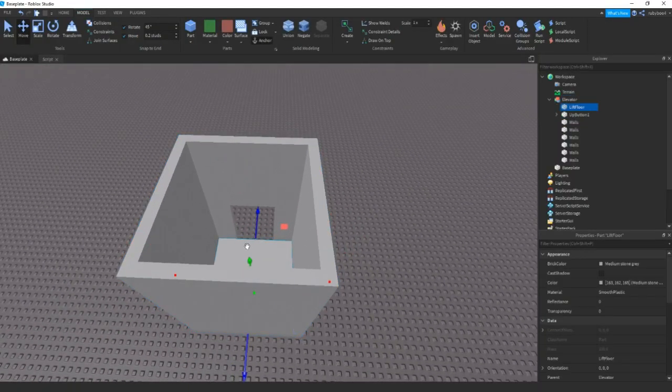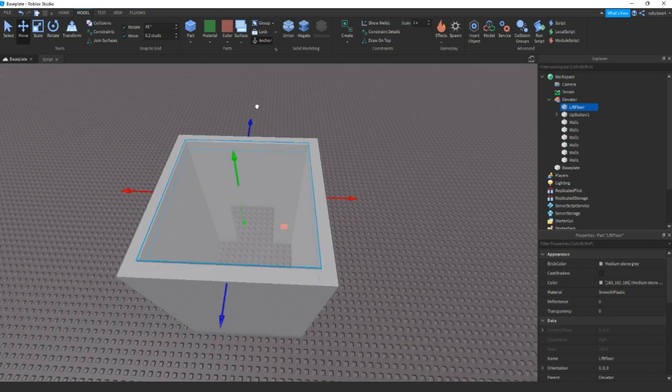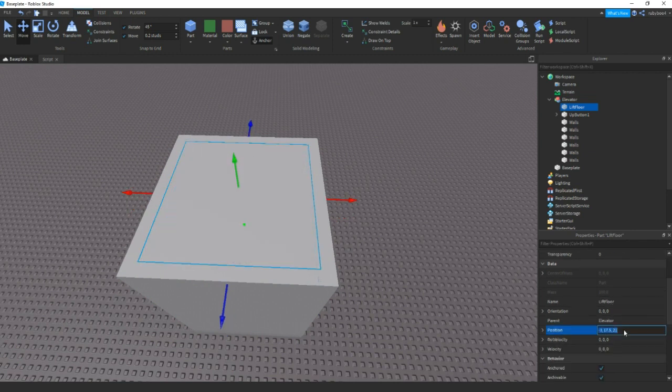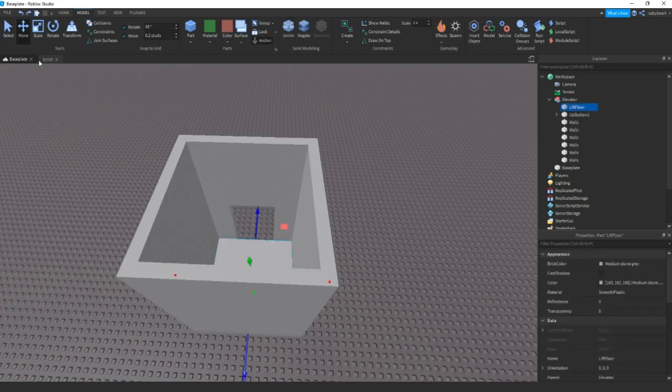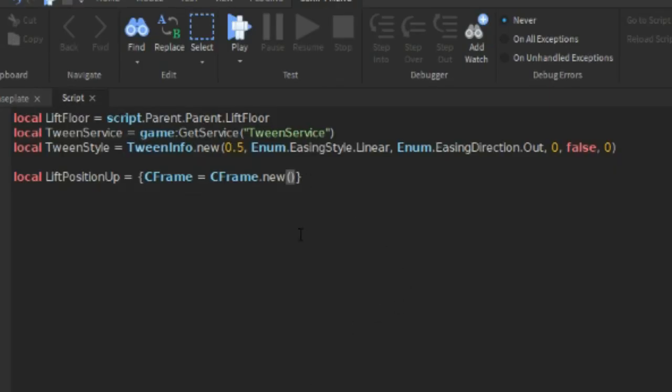So let's drag it up to about here. This will be the first position. So we can get that. Go back inside the script. Paste it.